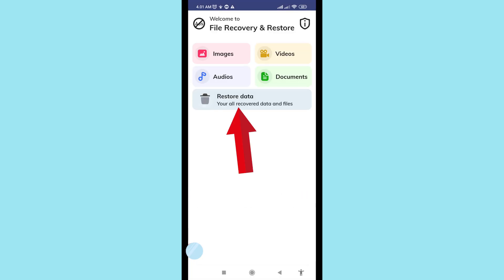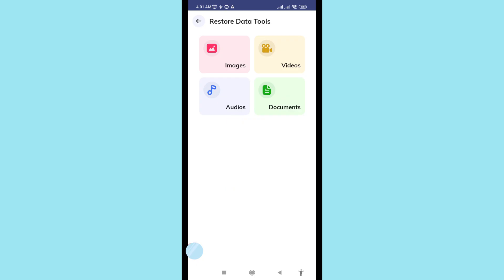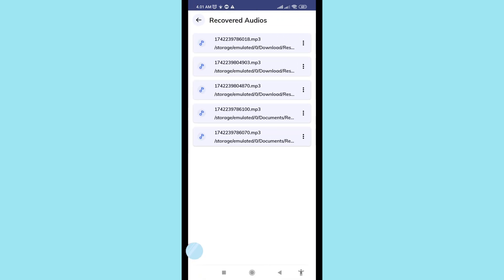After that, open 'Restore Data' to see all your recovered files. Open 'Audios' and you will find all your recovered and restored deleted audio files, including audio recordings, voice recordings, and call recordings. Thank you very much, and please subscribe to this channel.